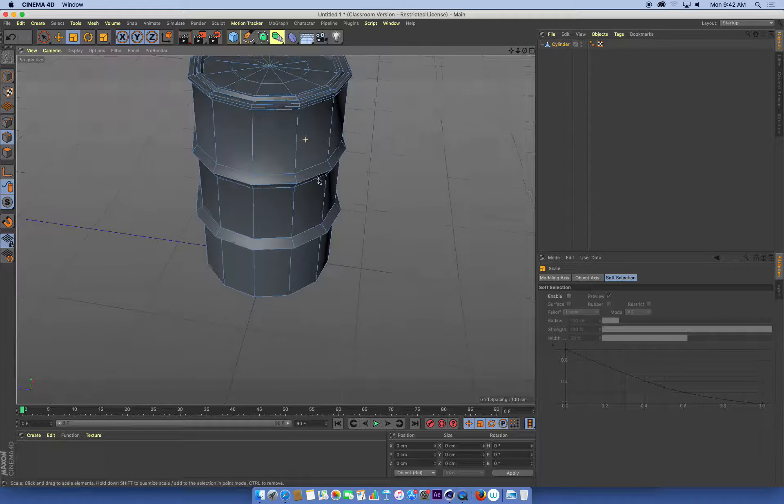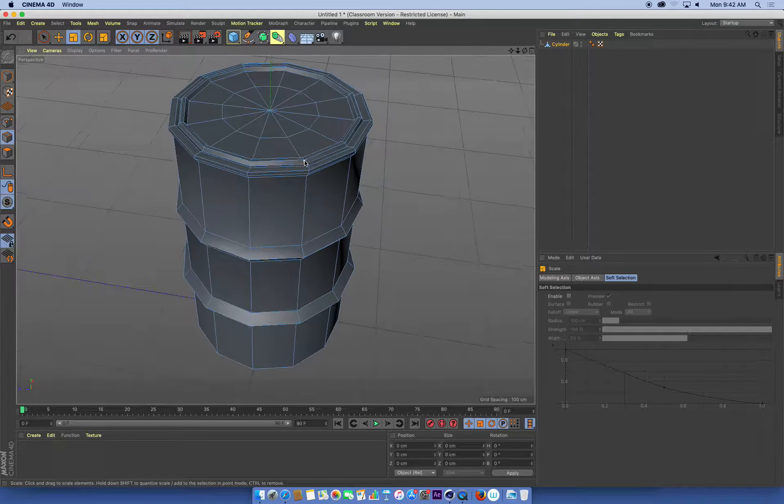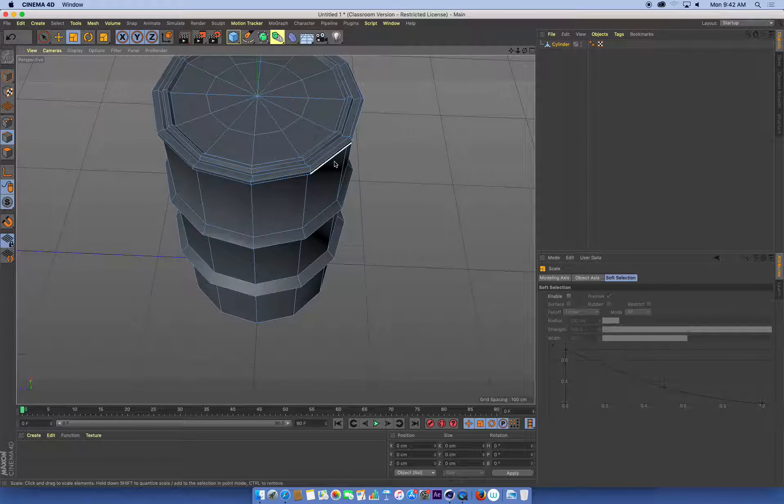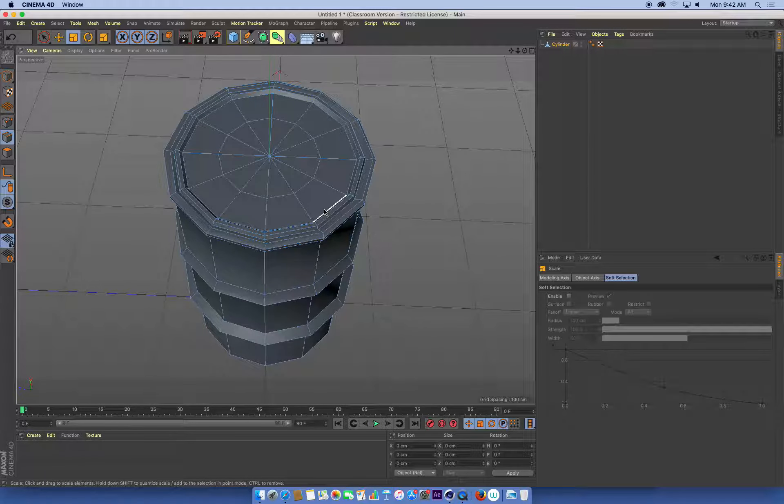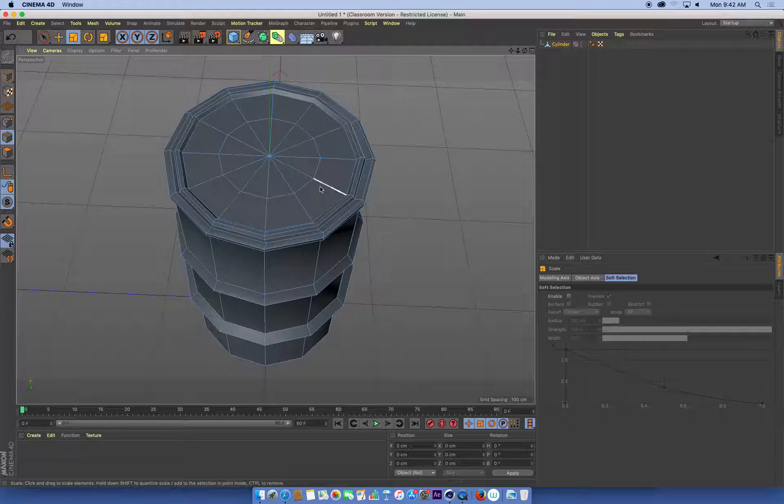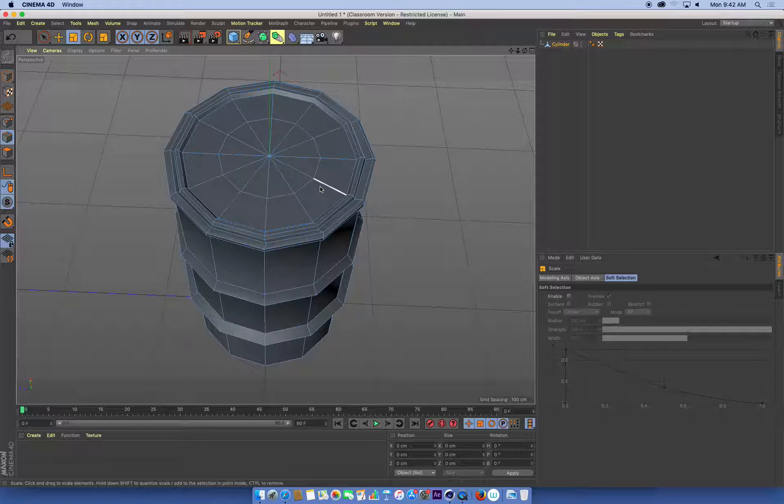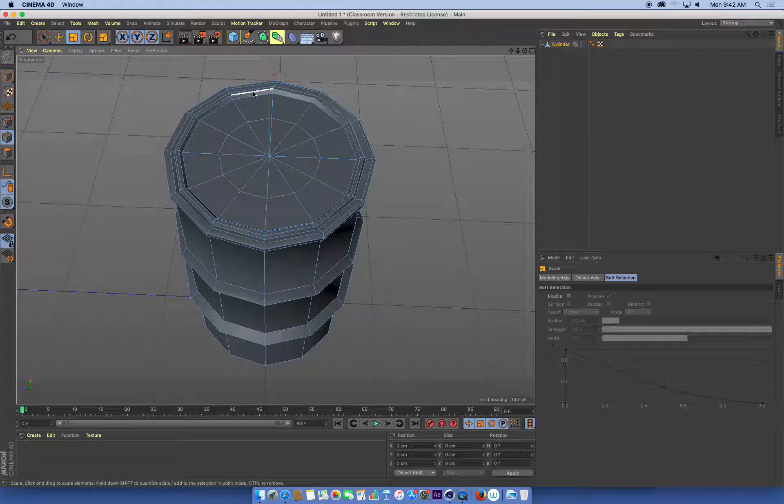Obviously, it's quite low polygon looking, it's quite angular, it's not smooth. So a really common way of working in 3D is to build things in low polygon, and then add what we call a subdivision surface over the top of this model.